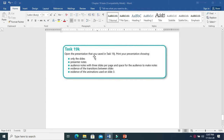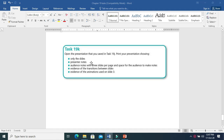Open the presentation that you saved in task 19J. When you print a presentation, you are going to print slides, and you are going to print presenter's notes. There are different things to do in the printing part.